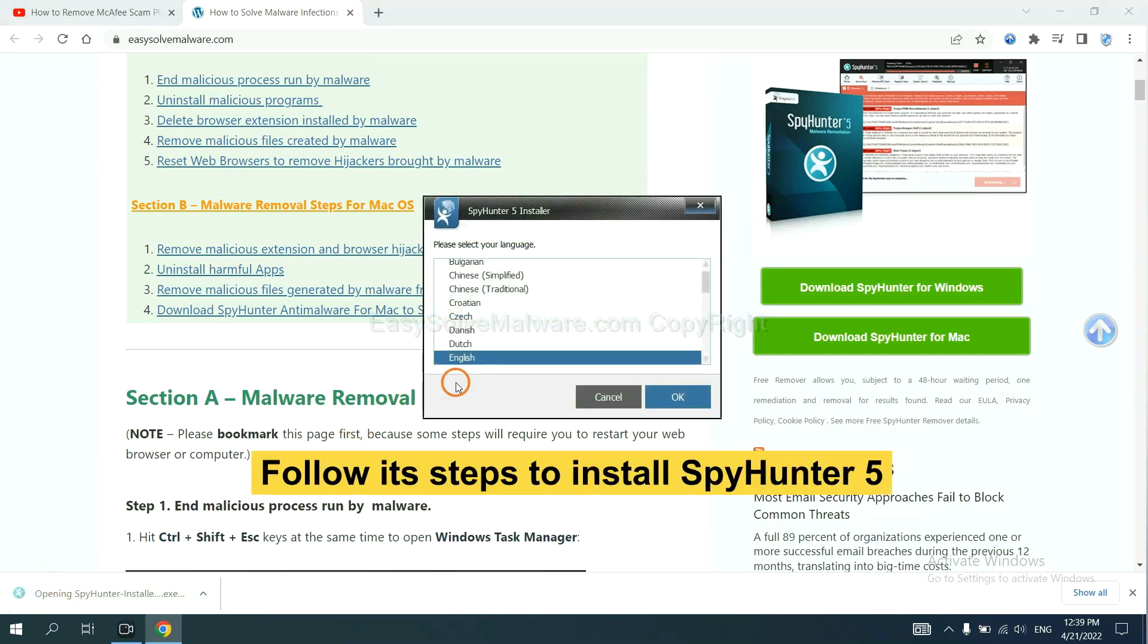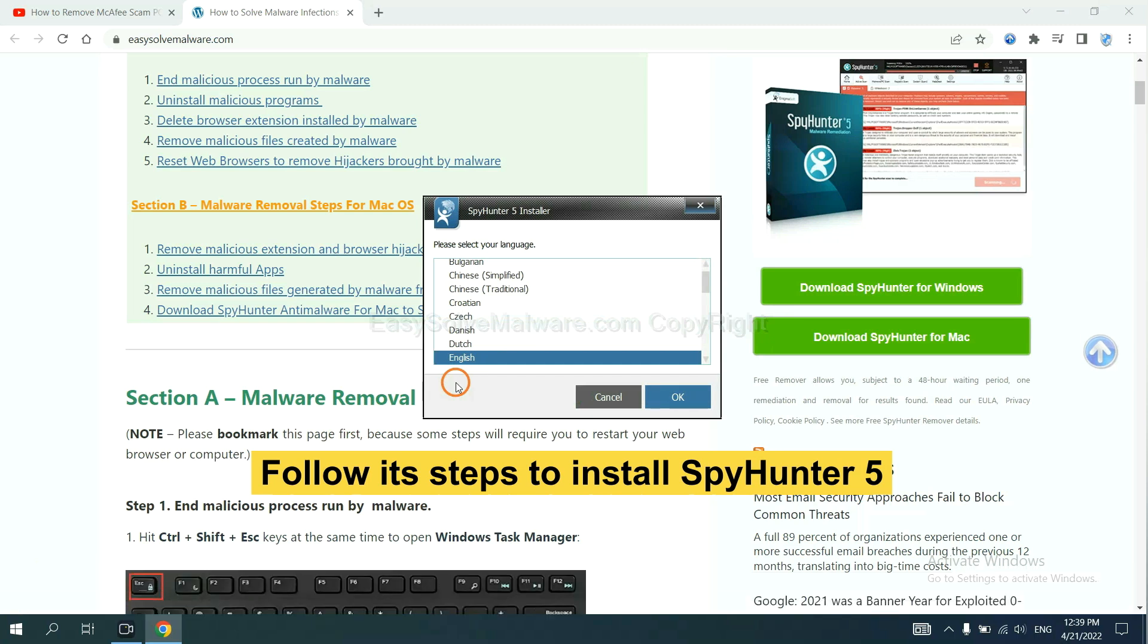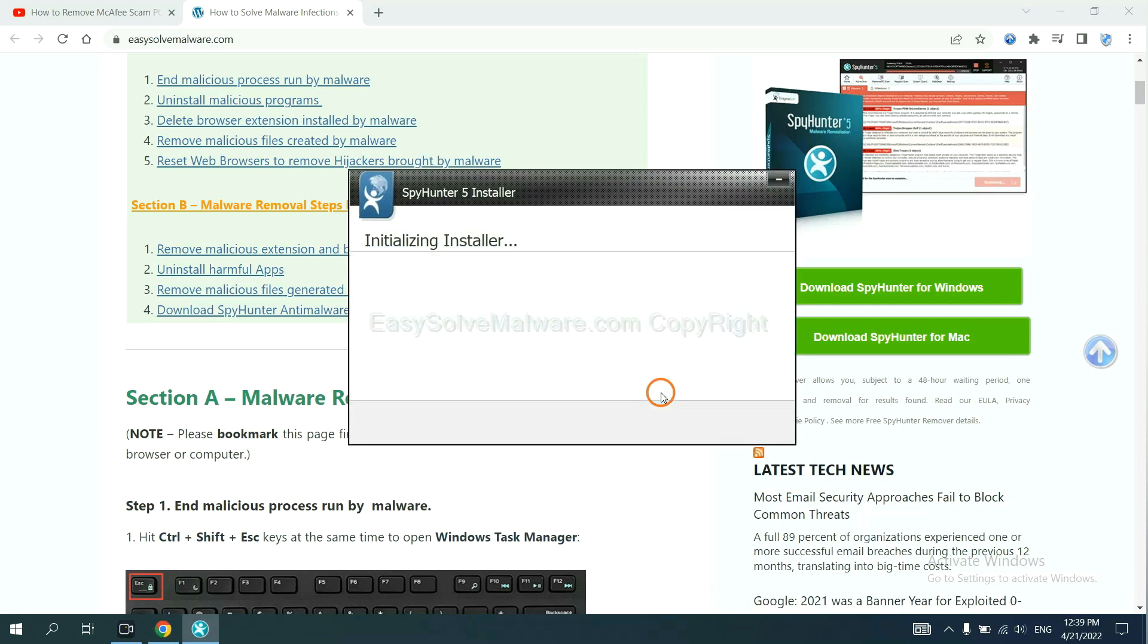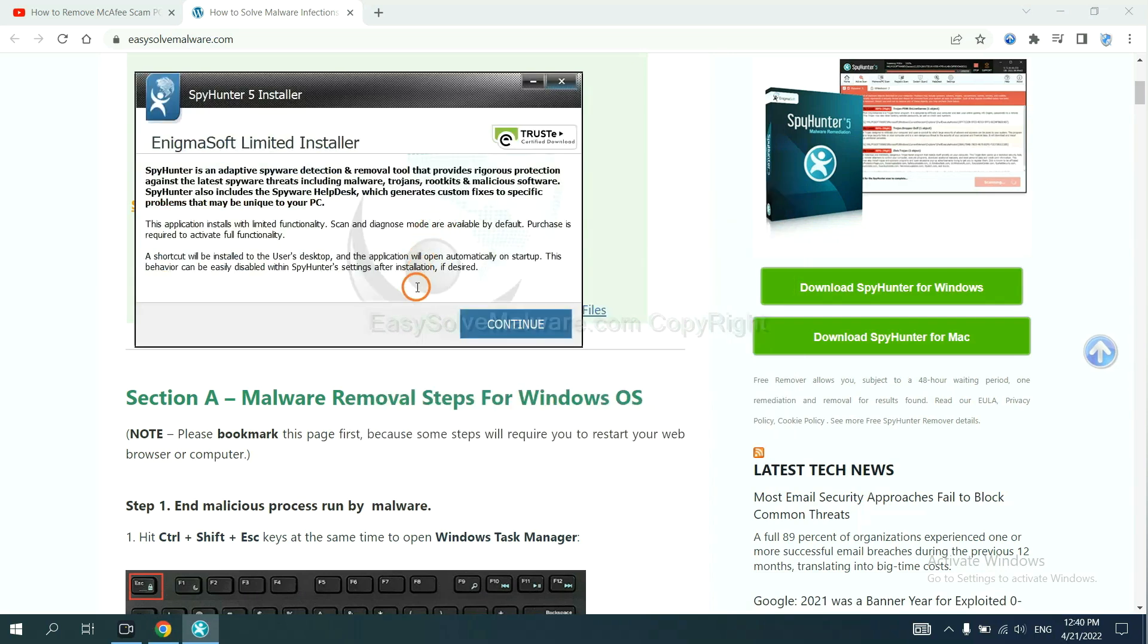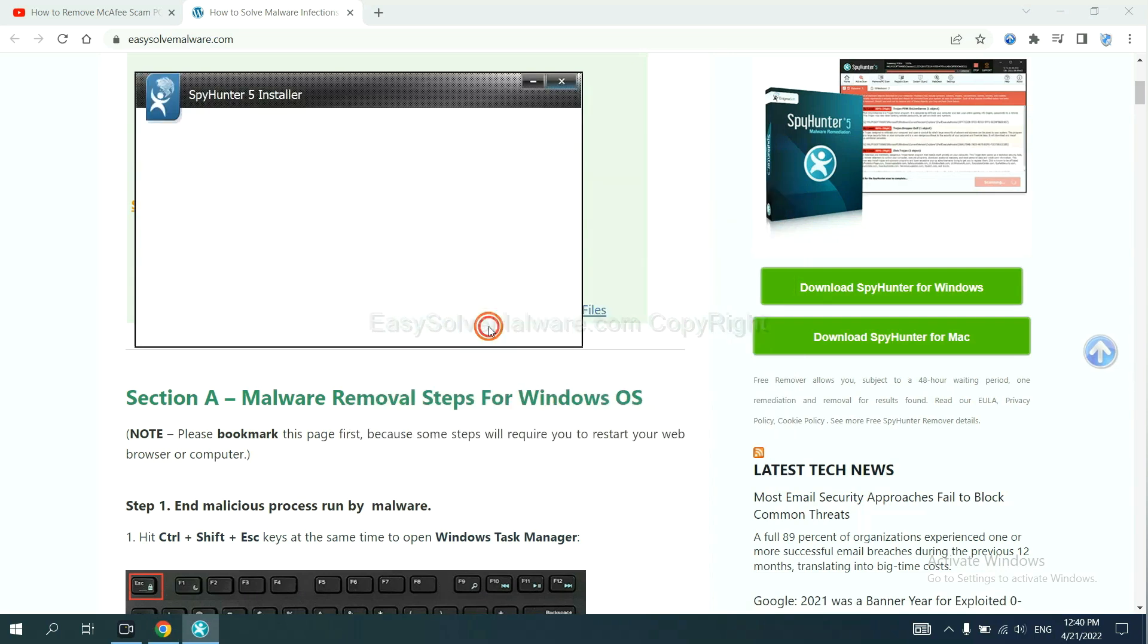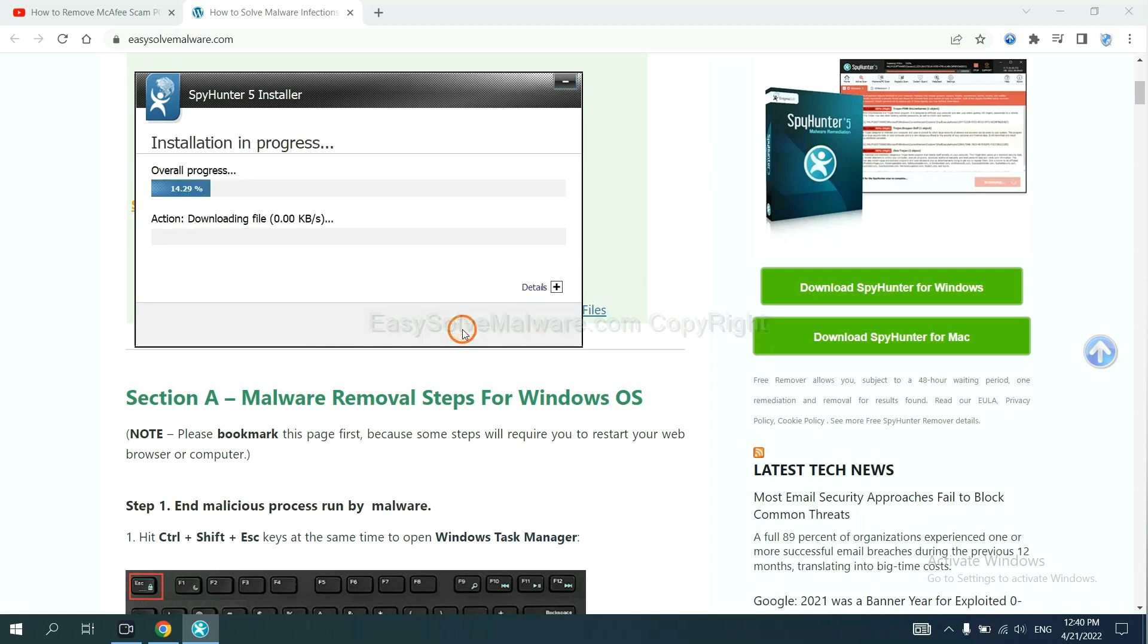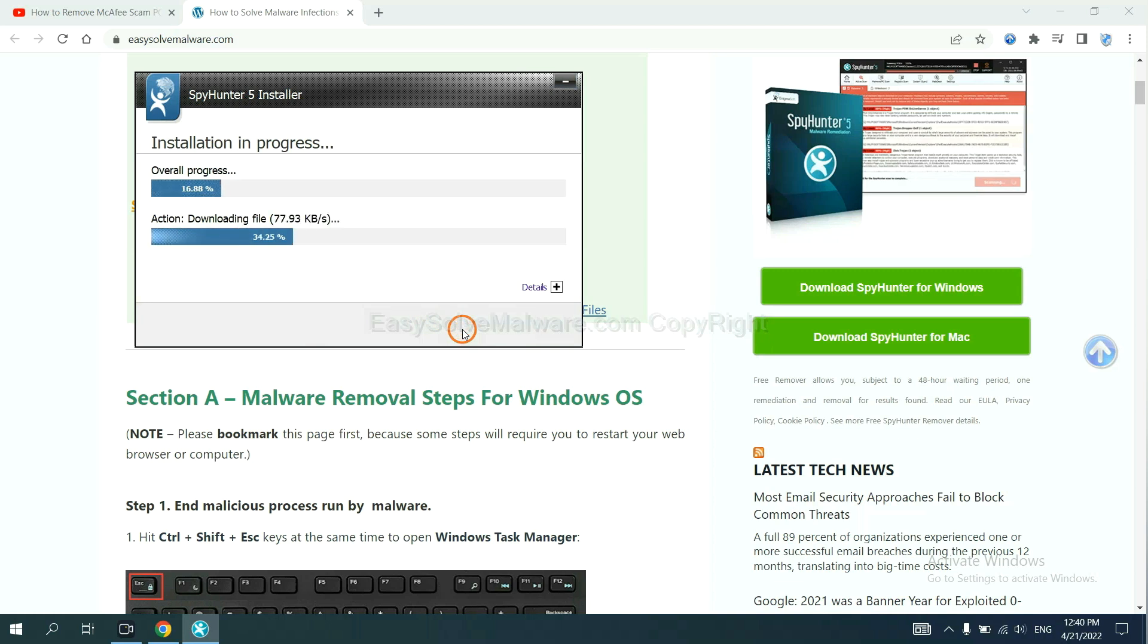Now you need to follow these steps to install SpyHunter 5. Select language and continue. Accept and install. Just wait about one or two minutes.